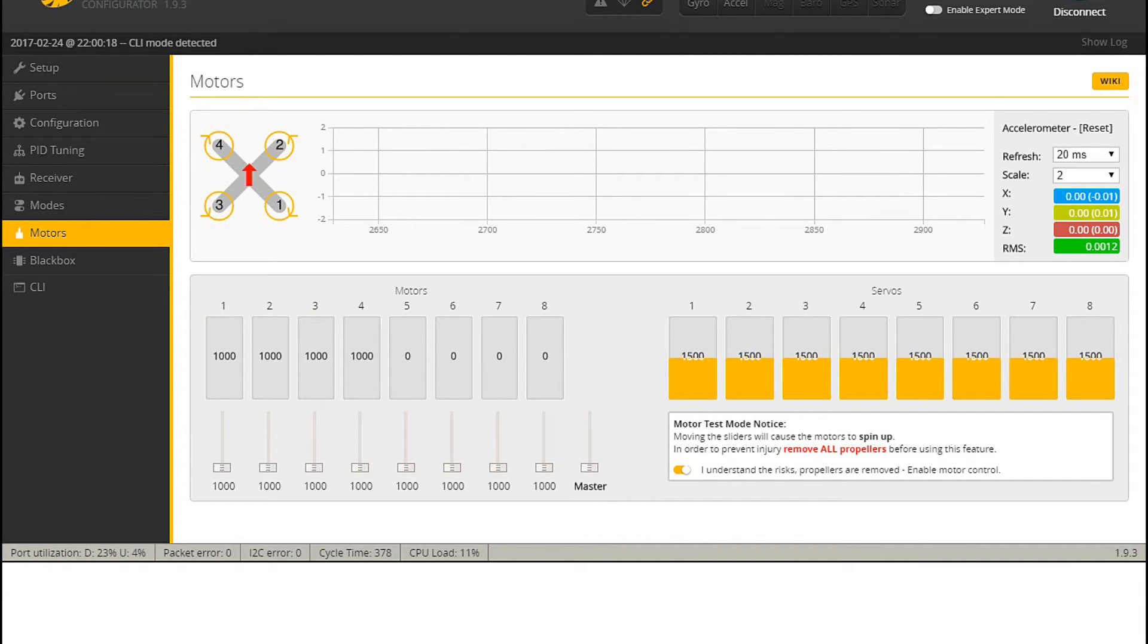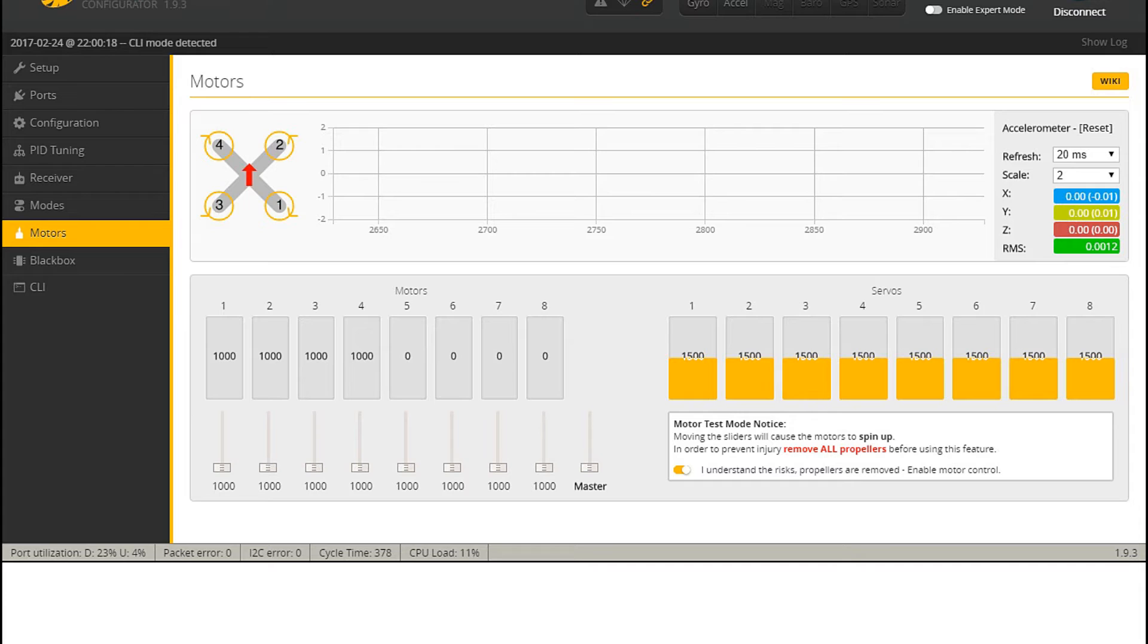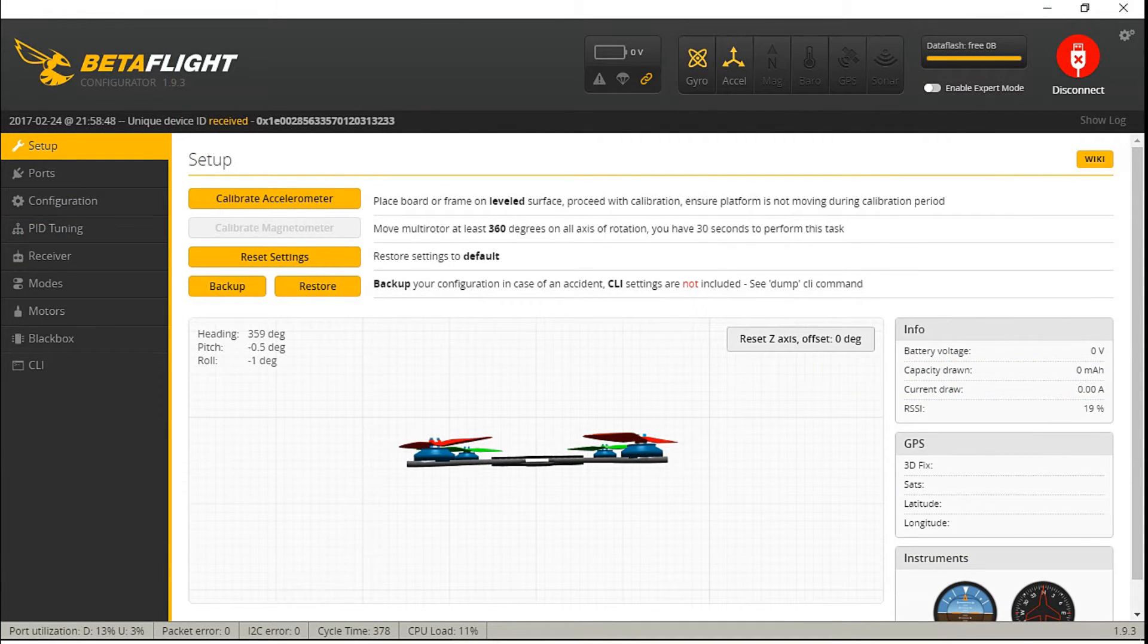And after that, each motor will make confirming beeps again. And that's it basically. Then you've got your ESCs calibrated. You can check that by slowly moving the master slider up. You can do that with your arrow keys. Slowly move them up, and you'll see that all motors at some point, around 1025 to 1030, you'll see all motors spinning without jittering.